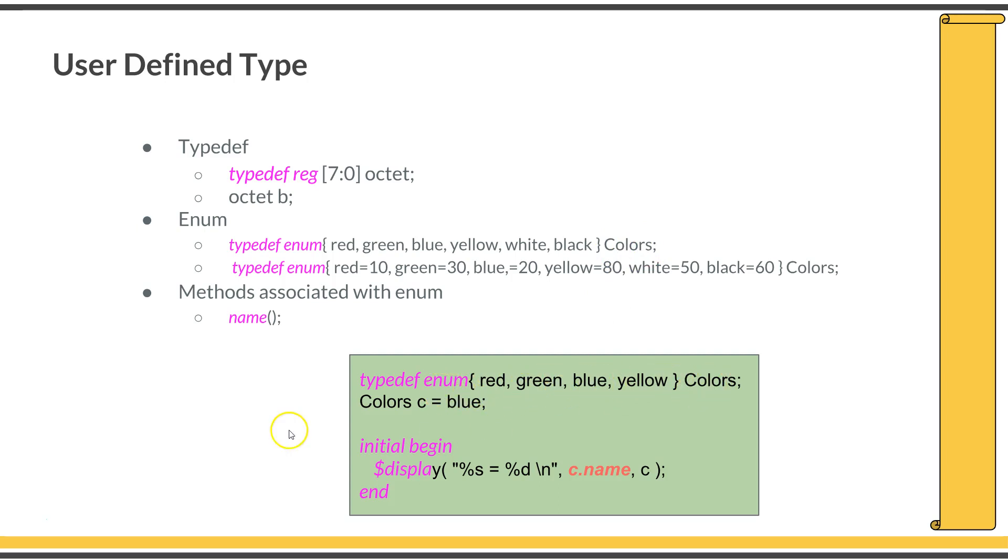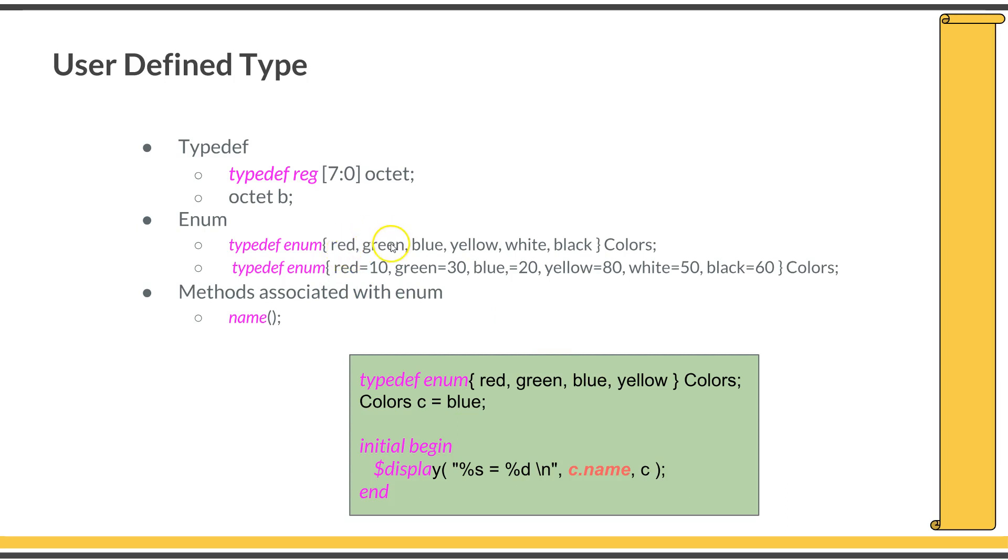After that, you can declare variables of this color type, like Colors c = blue. You can even print those variables as strings. By default, the enumeration value starts from 0 and increments by 1. Here, red will be equal to 0, green will be equal to 1, blue and so on. But if you want to give specific values to these enumerations, you can give like red = 10, green = 20, 30, etc.